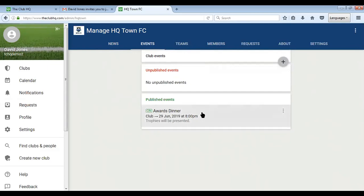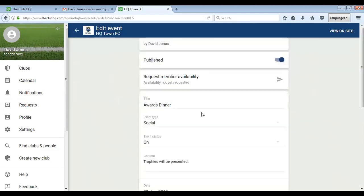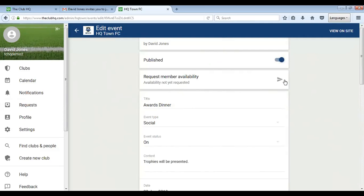For example, if it's an event, when you click on request member availability here, it will automatically send an email to all registered members within the team or the club, depending on what the event is, and request their availability for that event.